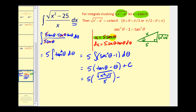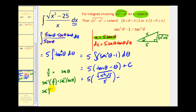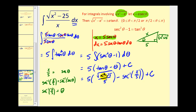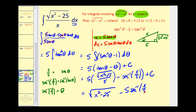Let's use the equation x equals five secant theta and solve for theta. We divide both sides by five to get x over five equals secant theta, then take the inverse secant of both sides, giving us theta equals inverse secant of x over five. Replacing theta and distributing the five, we get the square root of x squared minus 25 minus five times inverse secant of x over five, plus C.